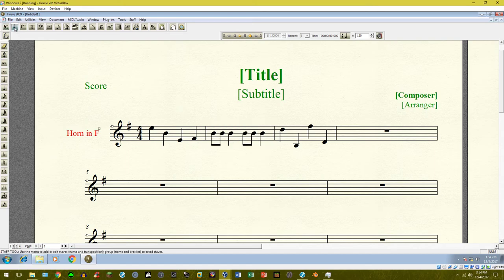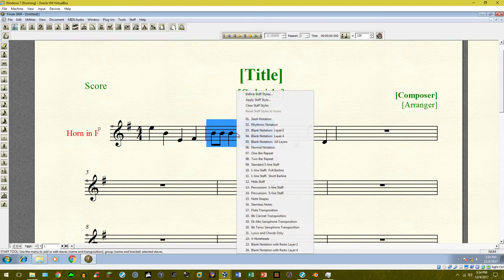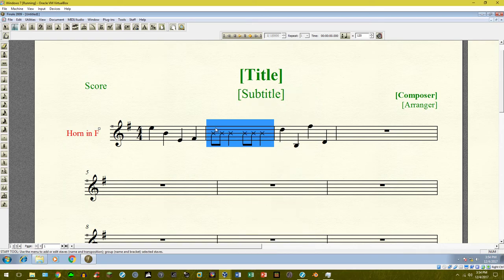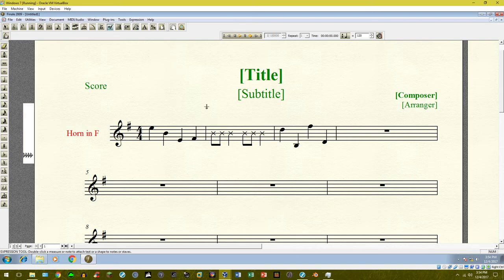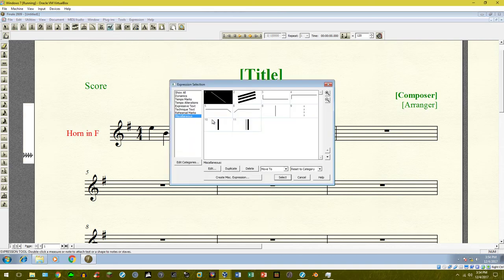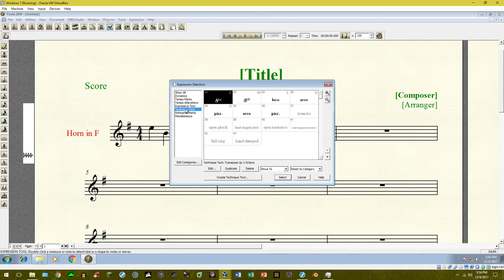Go into the Staff tool, highlight the measure you want selected, and go to X noteheads to make those notes have X noteheads. The next thing I would do is go up to the Expression tool and create a new expression — go under Technique Text and put 'clap.'